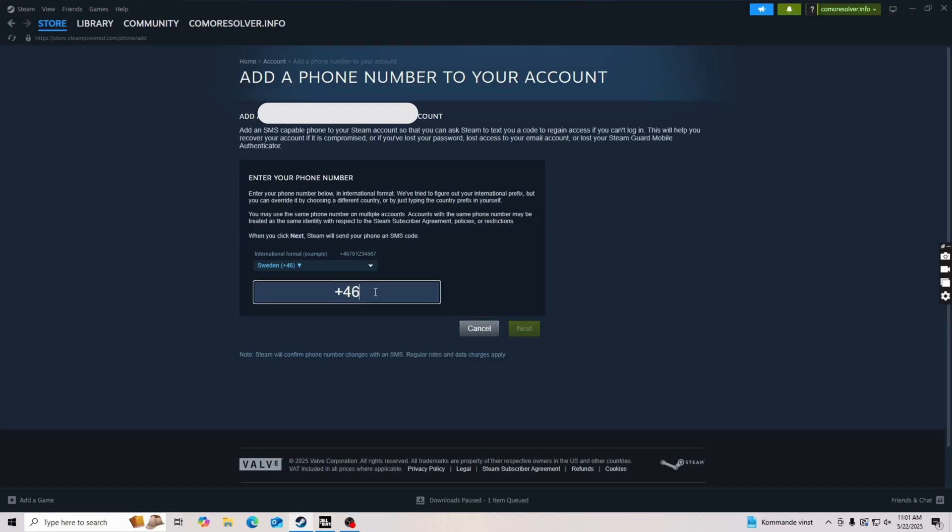So remove this space and then enter your phone number in here and click on next, and that should work. At least this was able to fix it for me, so I hope that this will fix it for you as well.